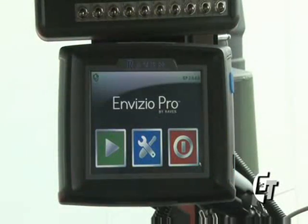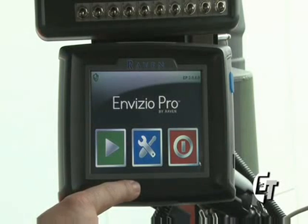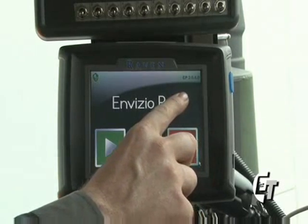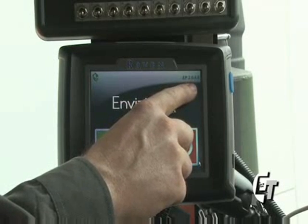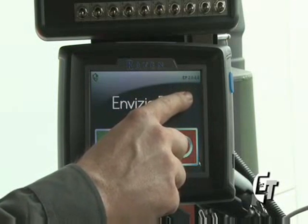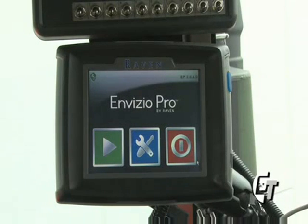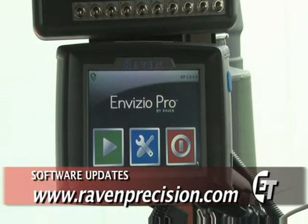Now we will go through how to update your Invisio Pro software. Your software version is located in the top right corner. As you can see, this is version 2.0.4.0. From time to time, Raven will issue updates to their software for any improvements that need to be made. To get this software, first we will visit www.ravenprecision.com.